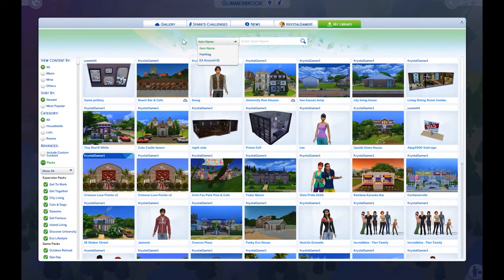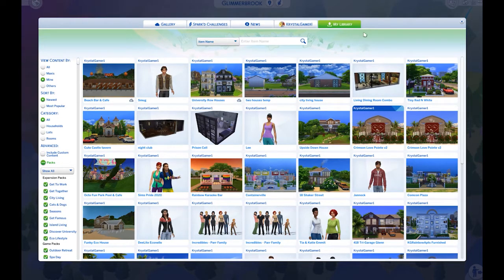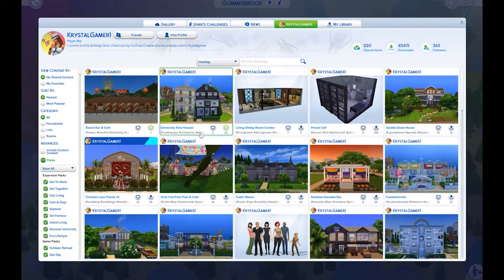You have a drop-down where you can search by item name, by hashtag, or by EA account ID. If you're in your own library you can just click the 'Mine' button, but if you're looking for a specific build you know the name of or a hashtag, and you have a really large gallery full of stuff, those search options can be helpful. That is your own library.